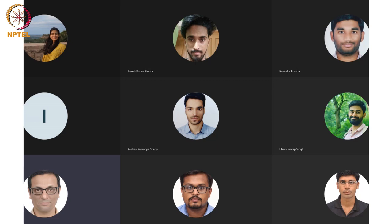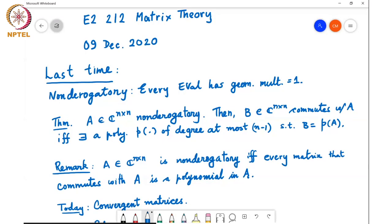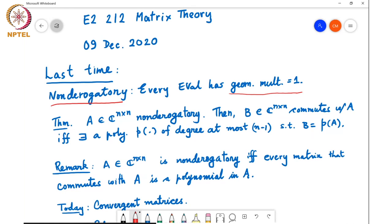Last time we discussed non-derogatory matrices and how to determine commutativity of two matrices when they are non-derogatory. Specifically, a non-derogatory matrix is one for which the geometric multiplicity of every eigenvalue equals one. We proved that if A is non-derogatory, then B commutes with A if and only if there exists a polynomial P of degree at most n minus one such that B equals P of A. The converse is also true: A is non-derogatory if and only if every matrix that commutes with A is a polynomial in A.